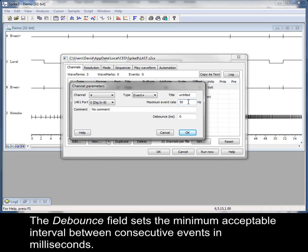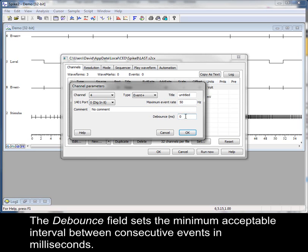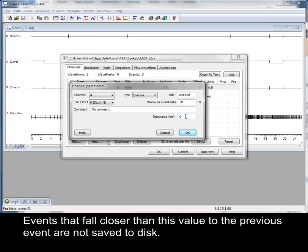The debounce field sets the minimum acceptable interval between consecutive events in milliseconds. Events that fall closer than this value to the previous event are not saved to disk.